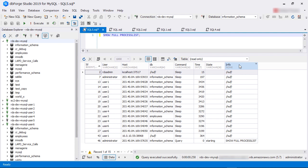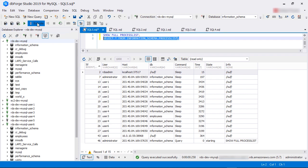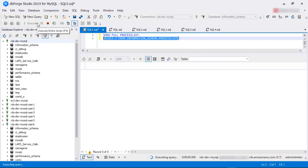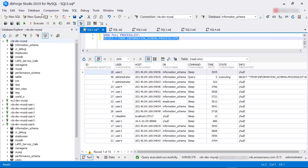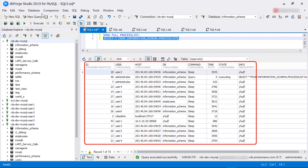We can get the same information from the process list table in the information schema database. Let's run a query on that table. As you can see, we have the same columns here with the same information.